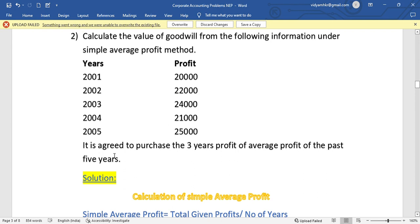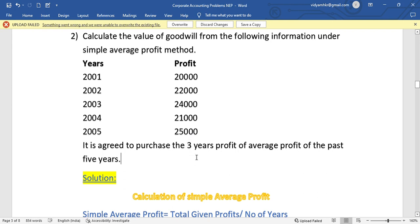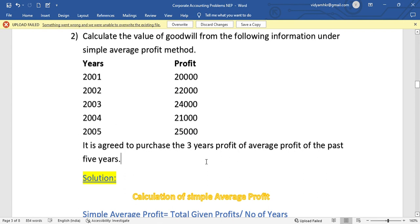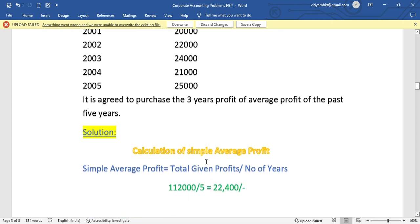In this problem it is agreed to purchase three years profit of average profit of the past five years. When purchasing a company, we use the expectation of profit earning. That is why in this problem it is agreed to purchase the three years profit of average profit.